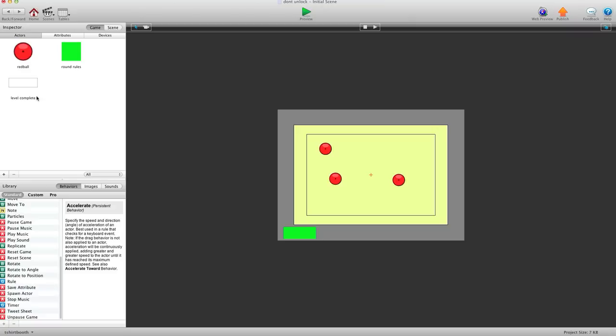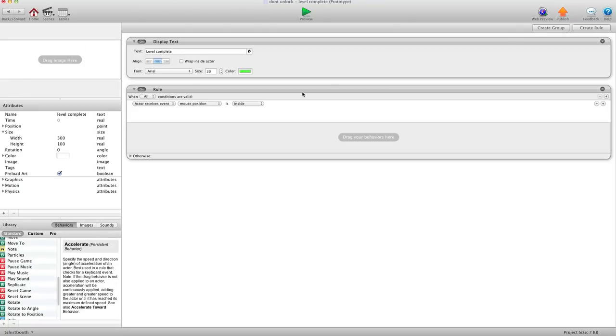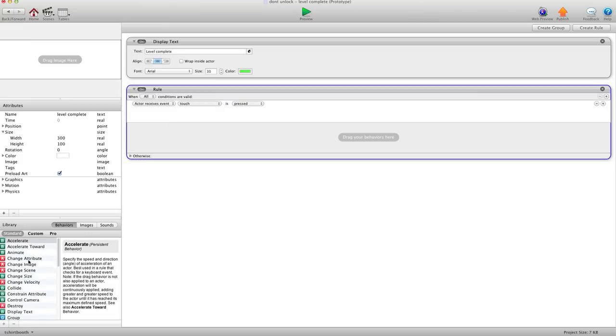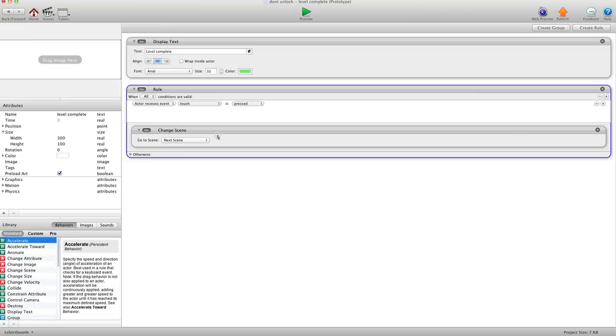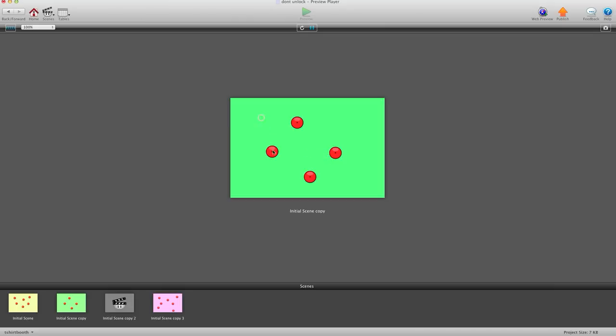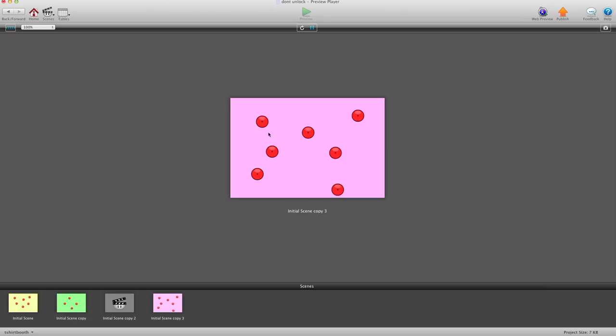And then I'll go to my level complete. And I'm going to say rule, when touch is pressed, change scene to next scene. And hit preview. So I changed basically two rules and now my whole game is working just the way I want it.